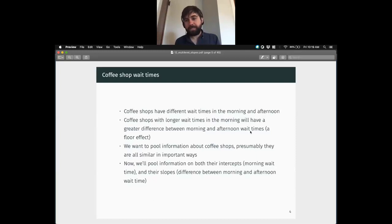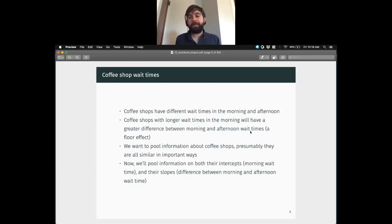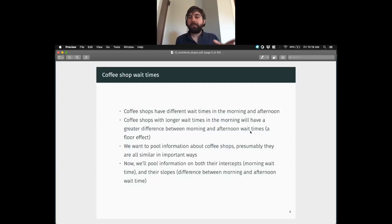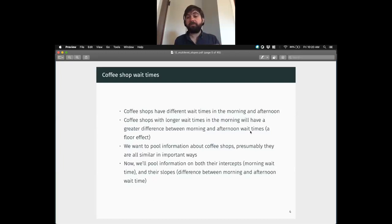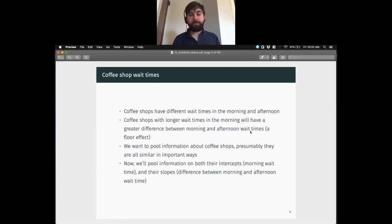We're going to pool information here because presumably coffee shops are similar in important ways. Each one is a little different in how they do things and how popular they are, but they all come from the same population — they have the same set of machines, similar layouts, similar menus. So we're going to pool information both on their morning wait time and the difference between morning and afternoon. The key difference of what we're doing today is we want to bake these correlations in — we want to allow our model to know that the alpha for our intercepts and the beta for our slope are probably related to each other.